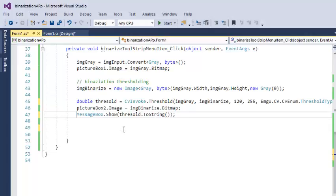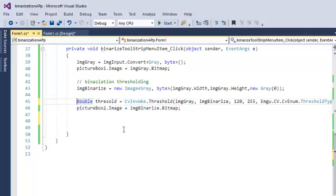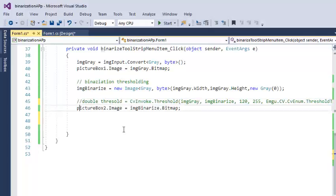First, let me remove this line. We don't need it, and let me comment it.